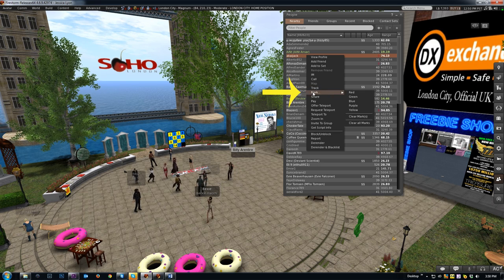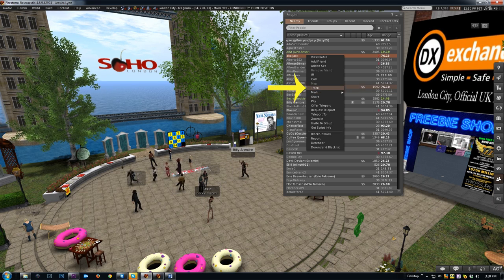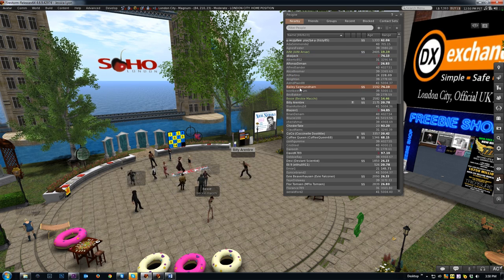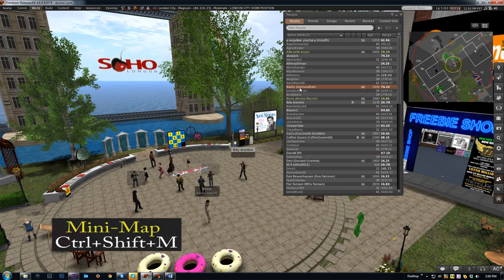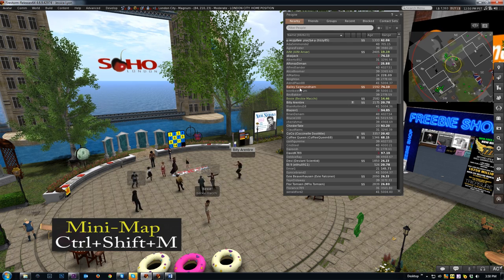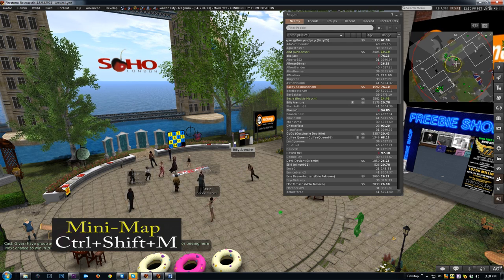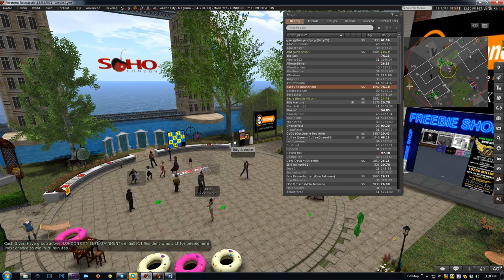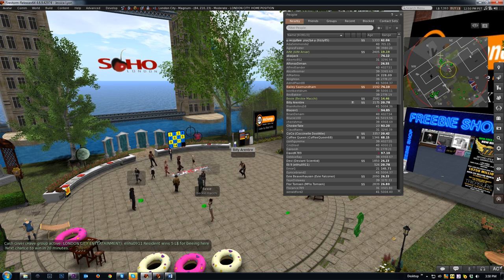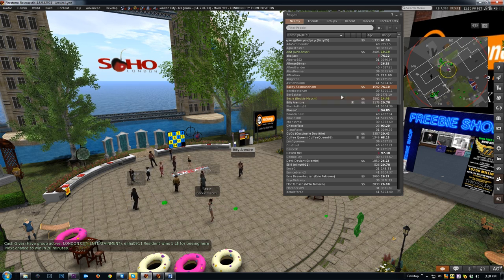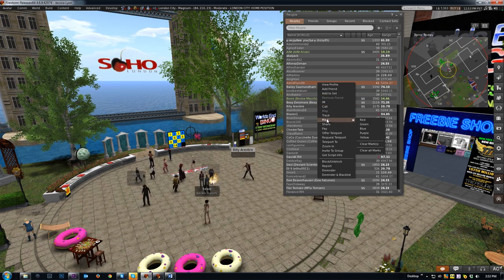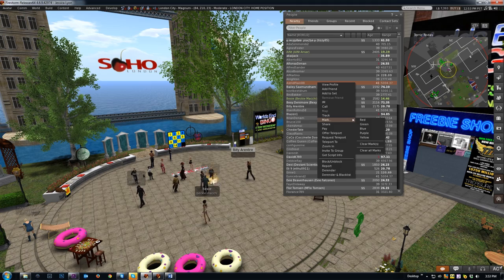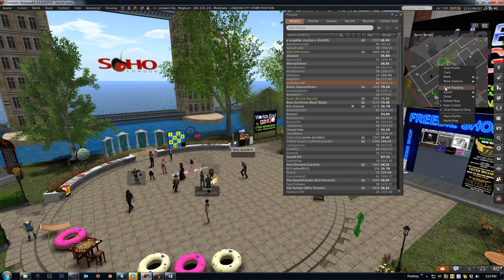Let's start with Track. Track and Mark both tie into the mini map, so let's open the mini map with Ctrl+Shift+M. The yellow ring here is your 10 meter chat range, and the red ring is your 100 meter shout range. Track and Mark can be enabled and disabled from both radar and mini map right-click menus.